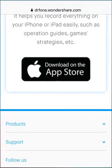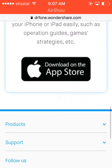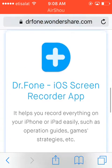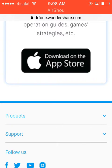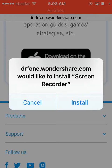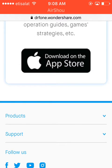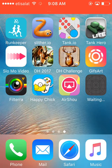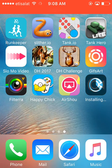Go to Safari and open this link: drfone.wondershare.com. Then click Download on the App Store, click Install, go home, and you can see it downloading.